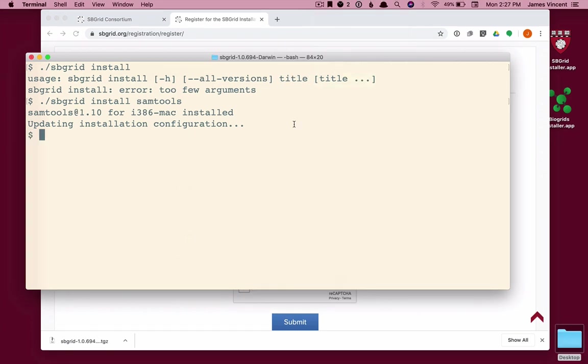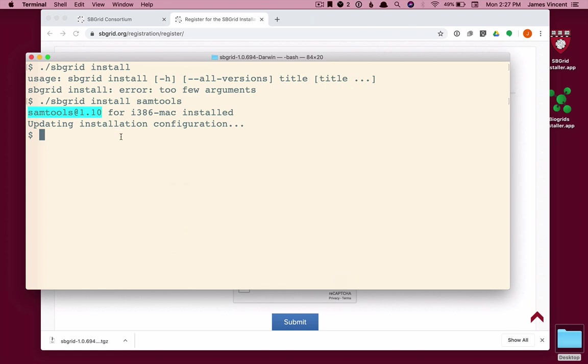Once the installation is finished, you get a small message. And then you return to your prompt. And we see that Sam Tools version 1.10 has been installed. So, we've installed Sam Tools. Now, how do we go about using it?